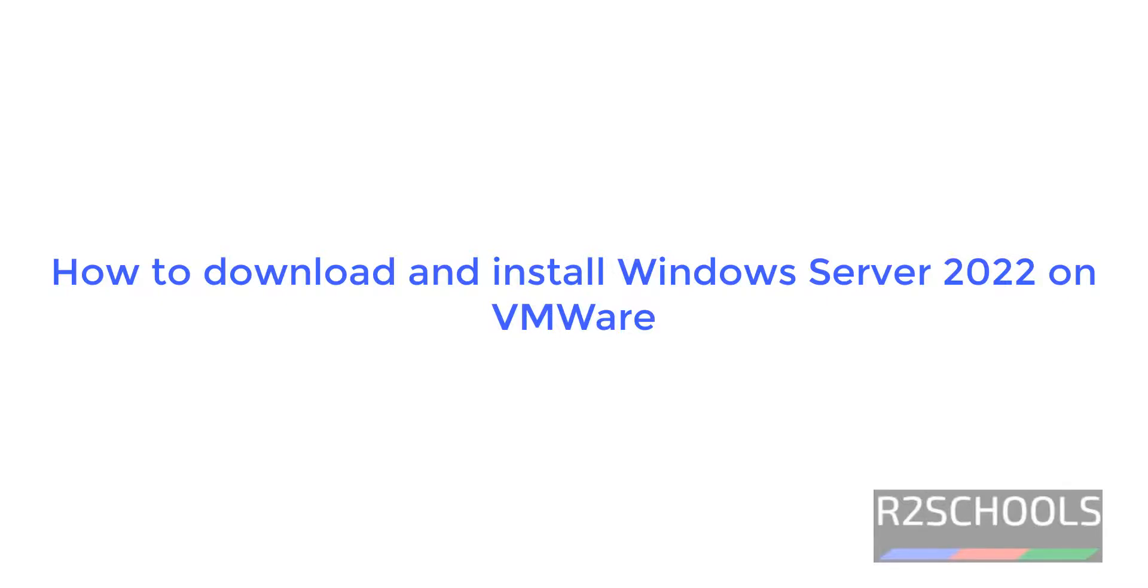Hello guys, in this video we will see how to download and install Windows Server 2022 Data Center on VMware Workstation Player.